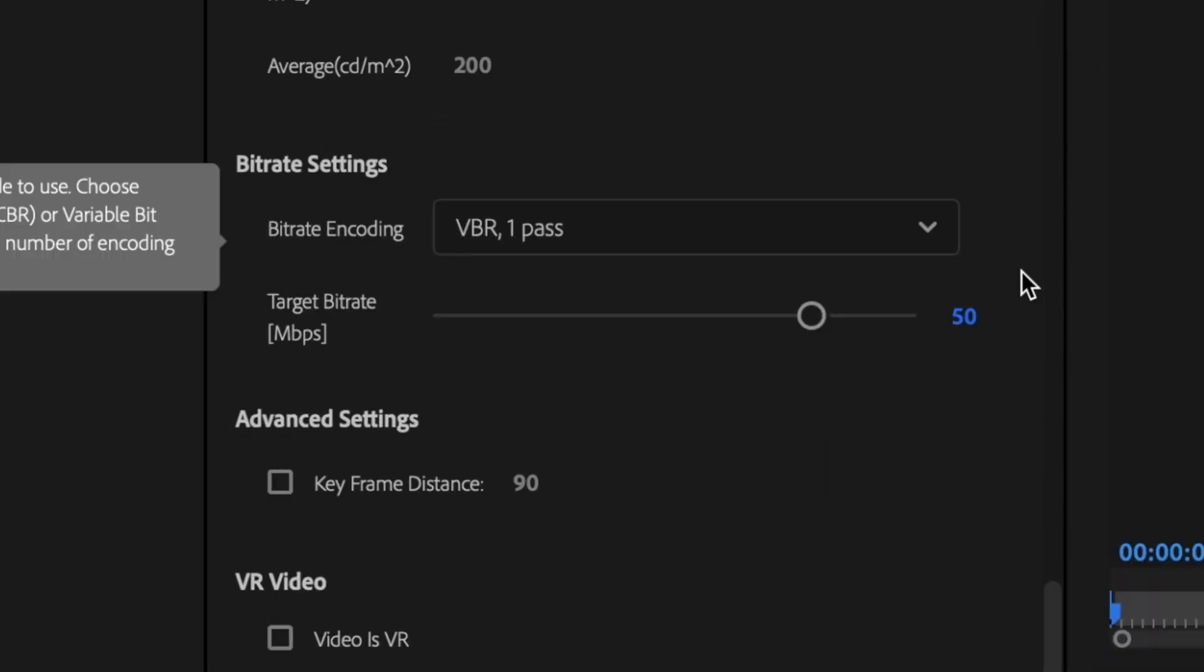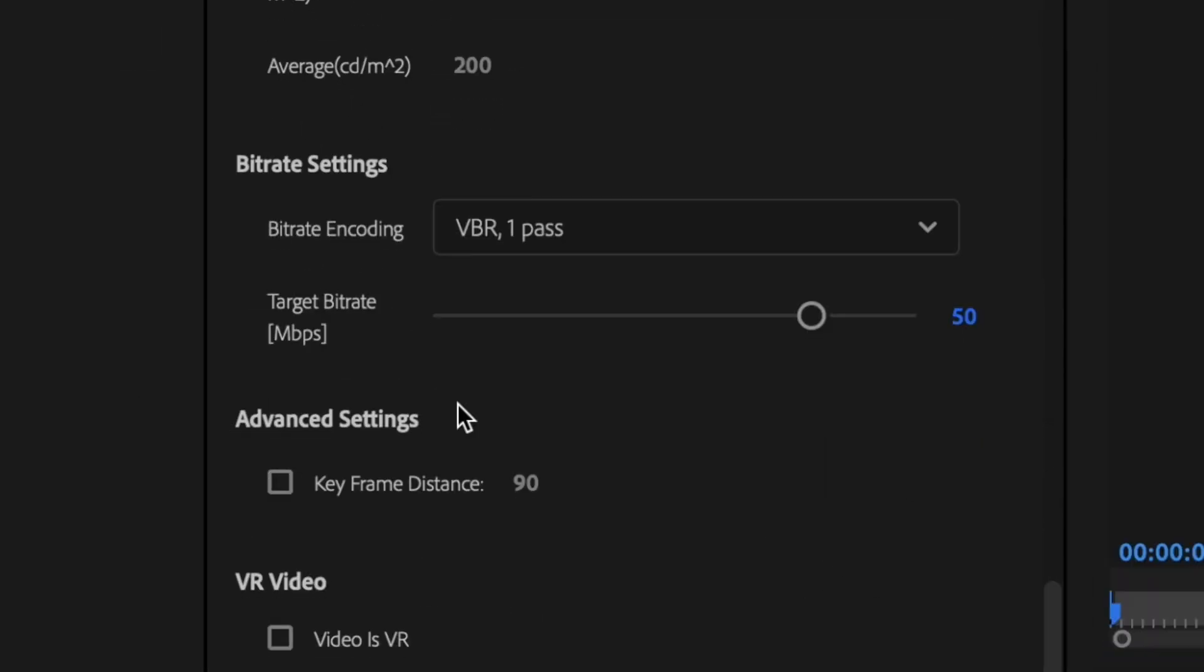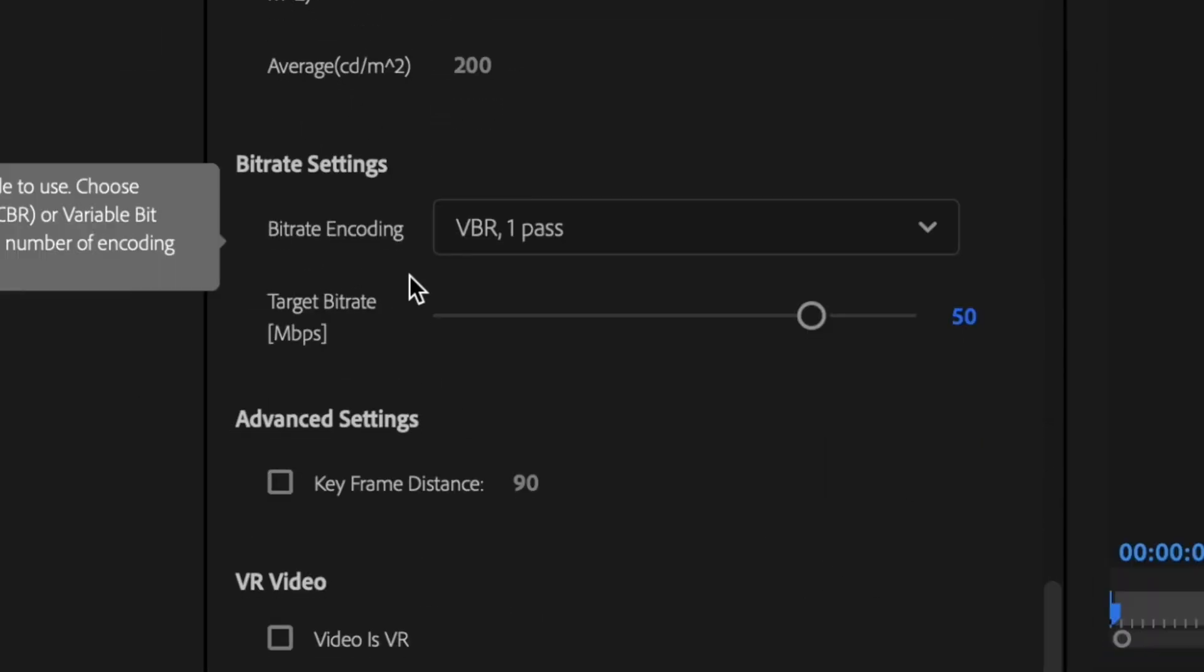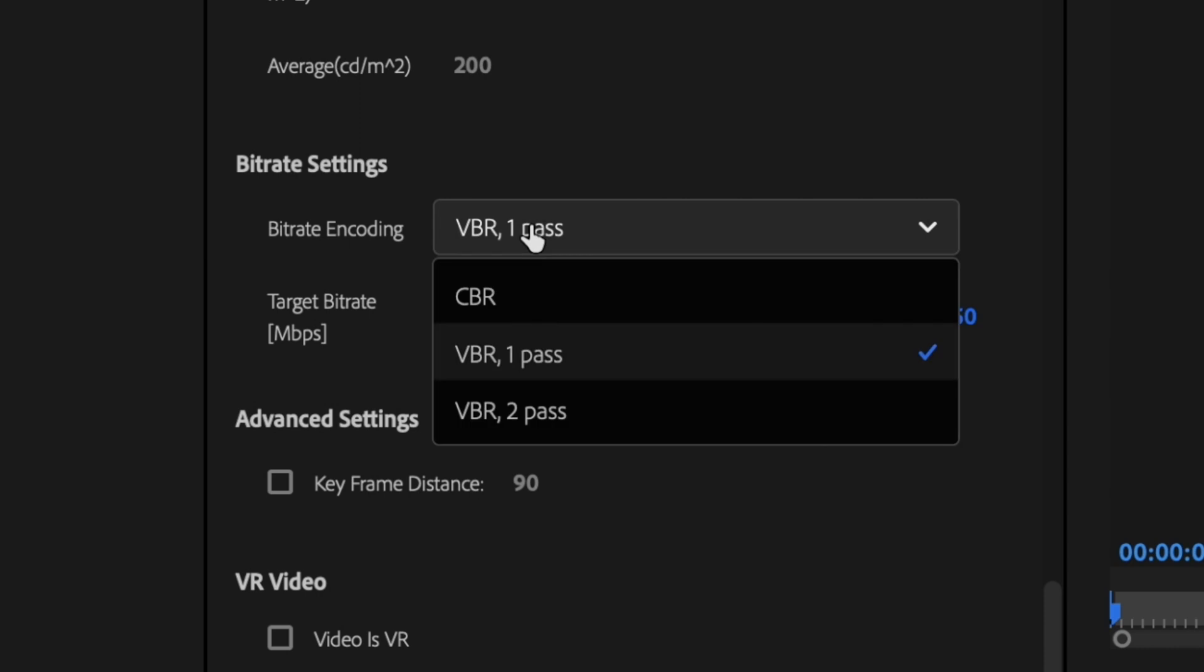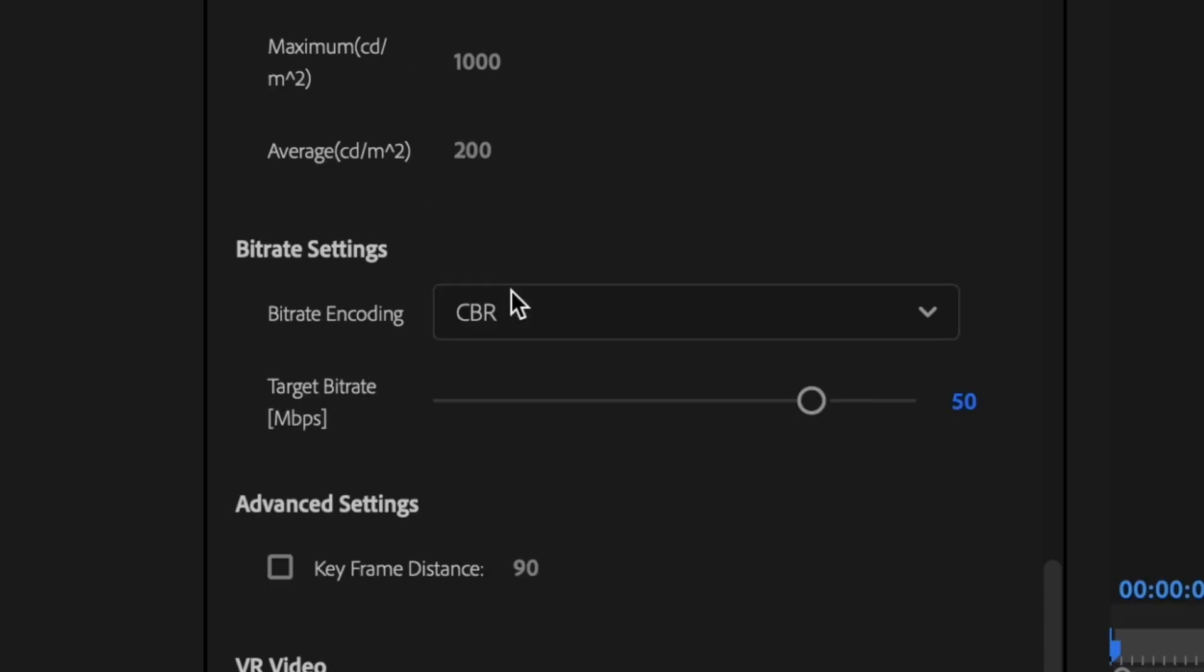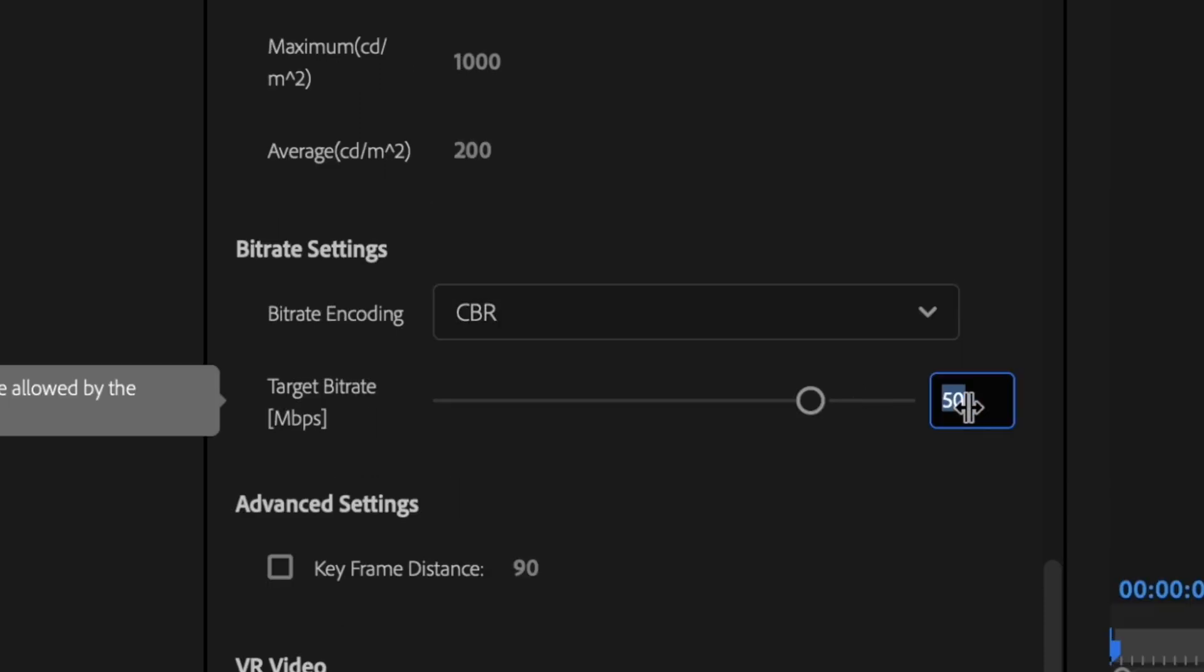Next, I'm going to scroll down here to my bitrate settings and for bitrate encoding, I just want to change this to CBR and change the target bitrate to 30.